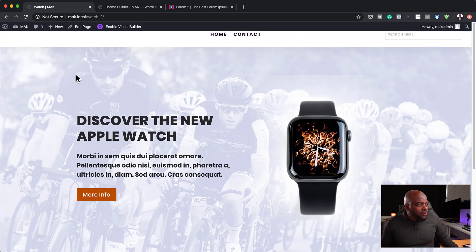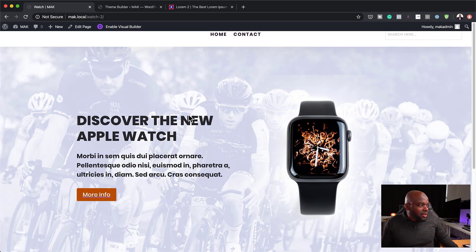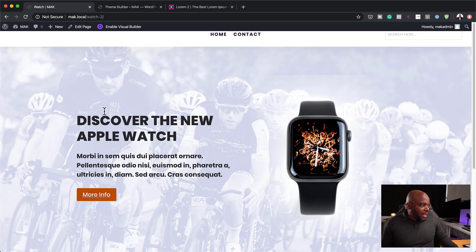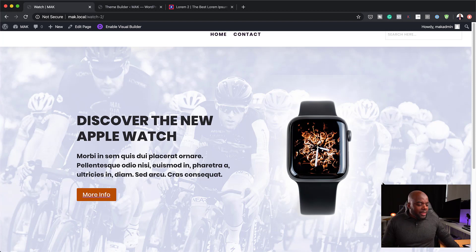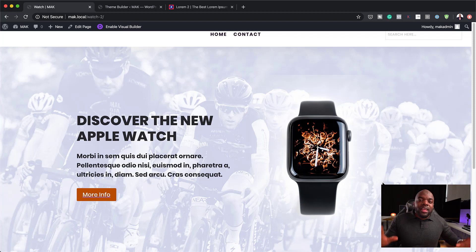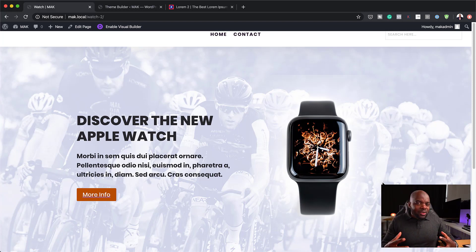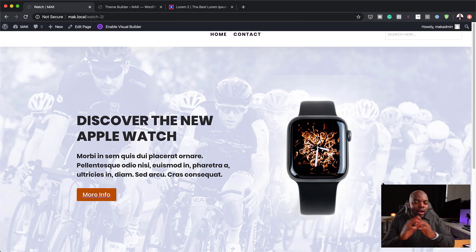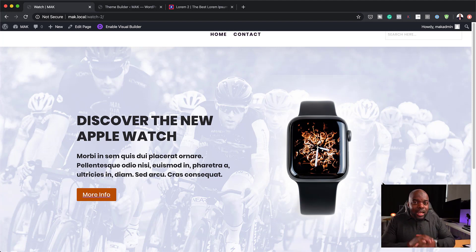So you can see here, we have this faded image here in the background and I also managed to add this Apple Watch and also this brief description. So this technique here makes your hero areas really stand out and really look nice. So I want to show you step by step how to create this.